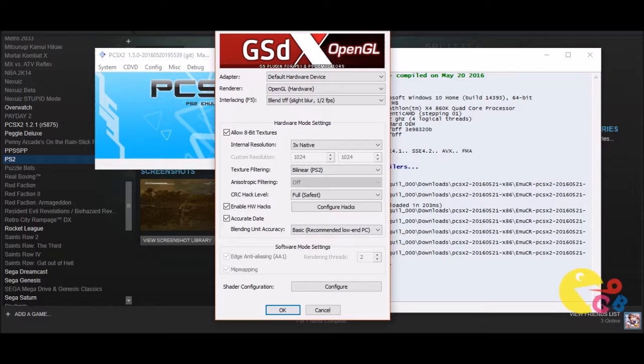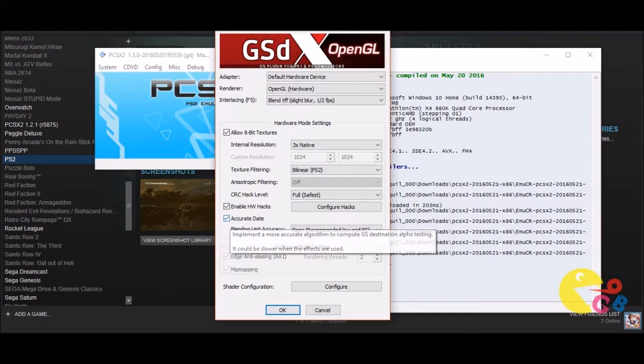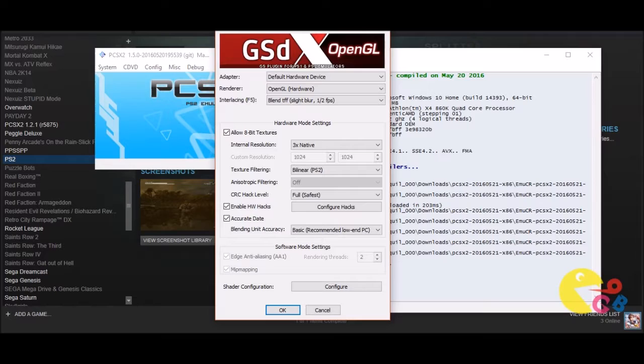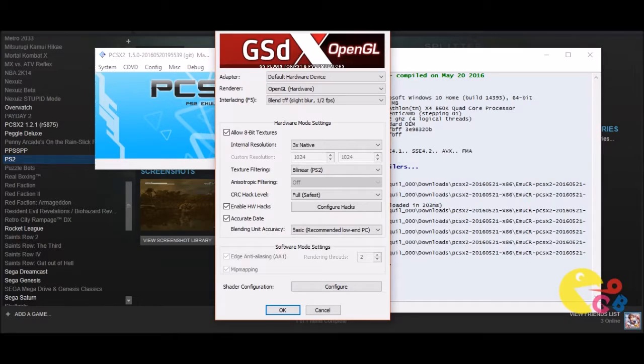And you can just tinker around with those settings. But if you click on Accurate Date, and I could have sworn there was an option here for depth, I think it was in depth something, but anyway if you click those options you should get rid of any shadow graphical glitches that you may have.